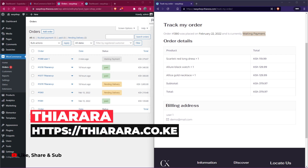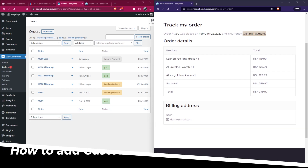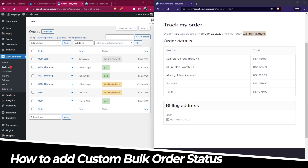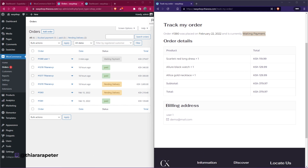Hello, creative designers, and welcome to this tutorial. My name is Peter. Today we're going to see how we can add a WooCommerce custom order status with bulk edit.